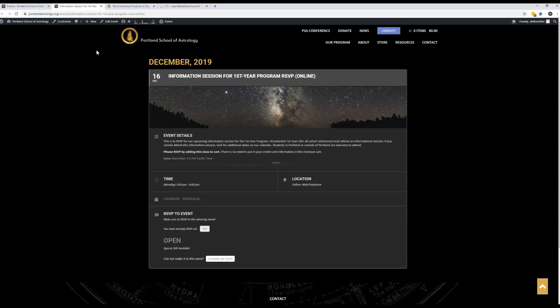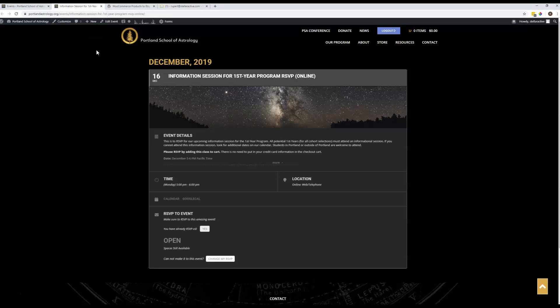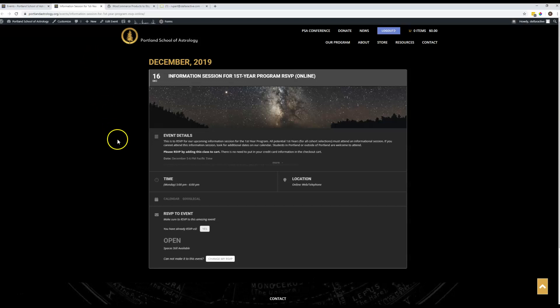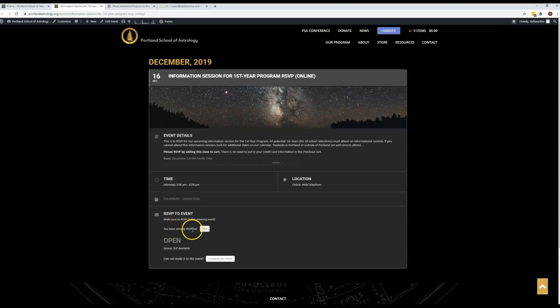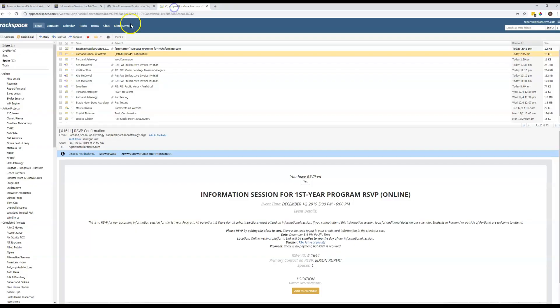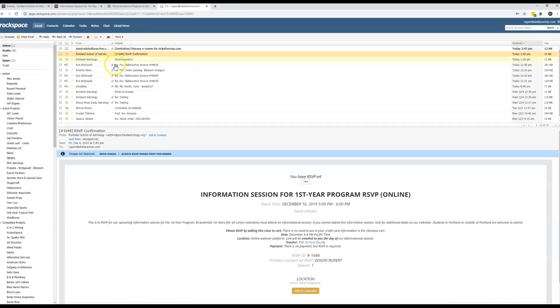First one is RSVPing to events. So I did just do that. It tells me here I've already RSVPed in my inbox. I got a notification for that.